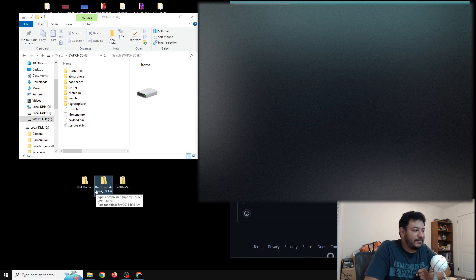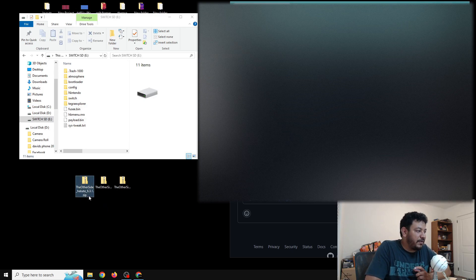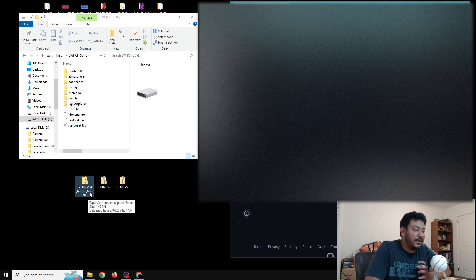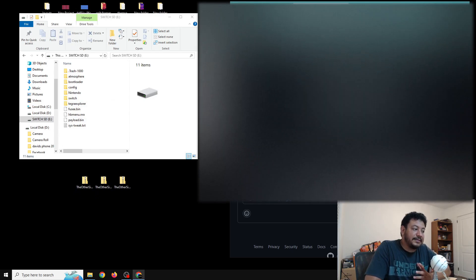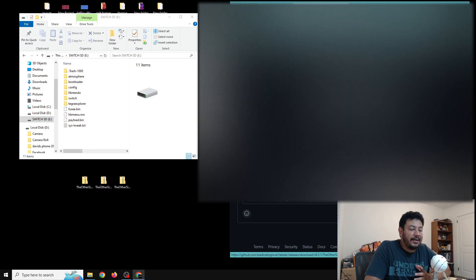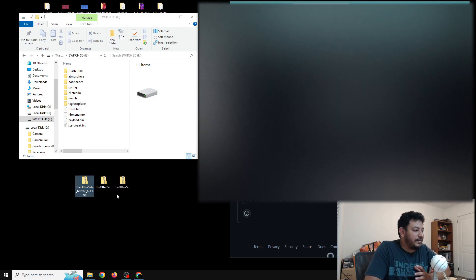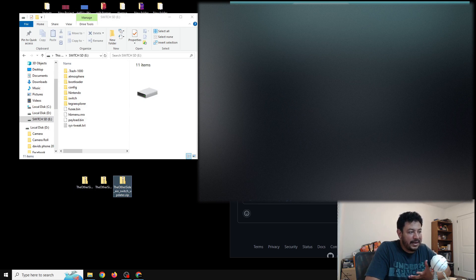The next link in the description is for Hekate 6.3.1 — The Other Side — and it should take you to this page on my GitHub. Same thing: go to the assets tab, click the link, and move the file to the desktop.